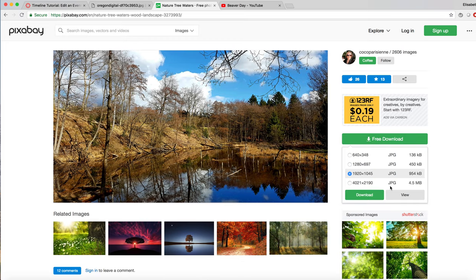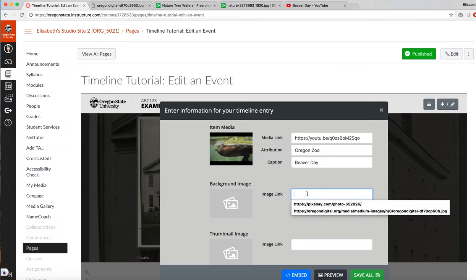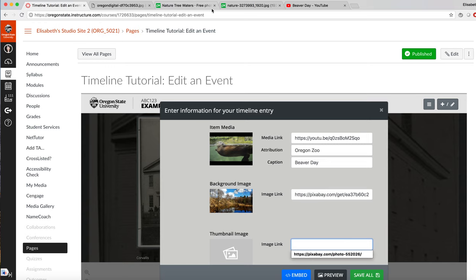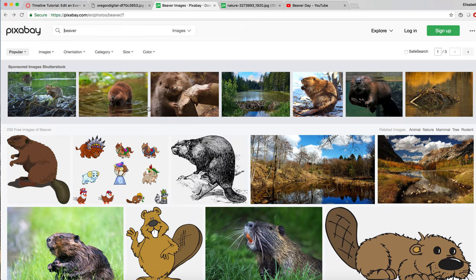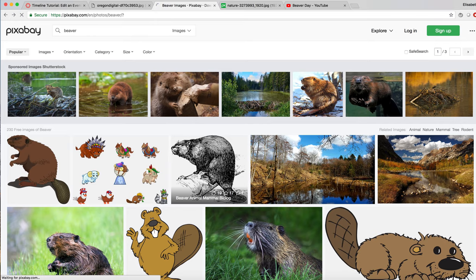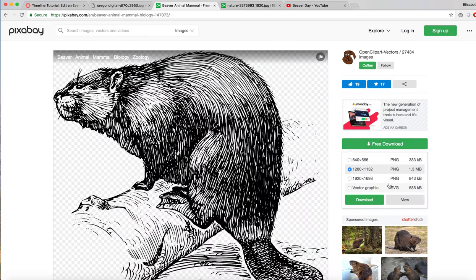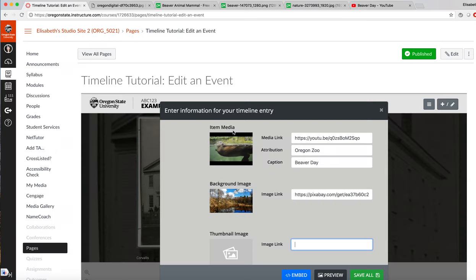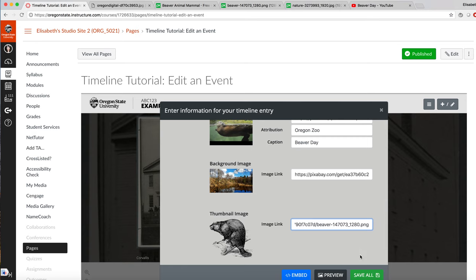Get the link, copy the address, paste it in the image link, and then let's also select a thumbnail. Again, find the link and copy the link and paste it in the image link and save.